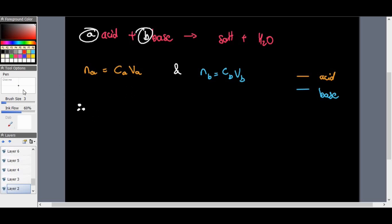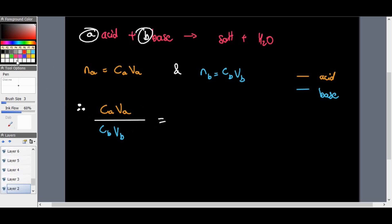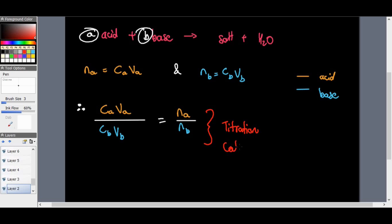Therefore, the concentration of an acid times the volume of an acid, all divided by the concentration of a base times the volume of a base, should equal the number of moles of acid divided by the number of moles of base. This is the titration calculation formula.